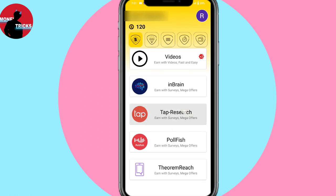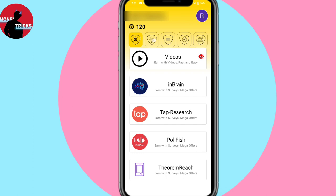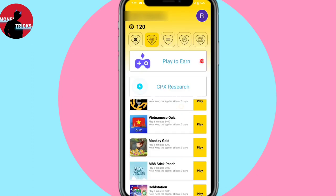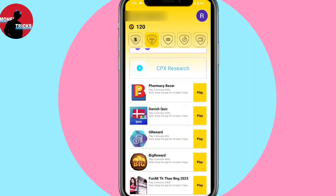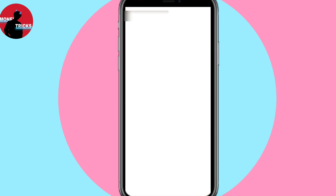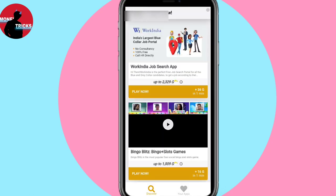That way we will have a service. We will have three more services and can get one service. We will have the next option. If you click on the CPX Research on Play2, you can click on the option for the Play2 option, then click on it and accept the terms and conditions.